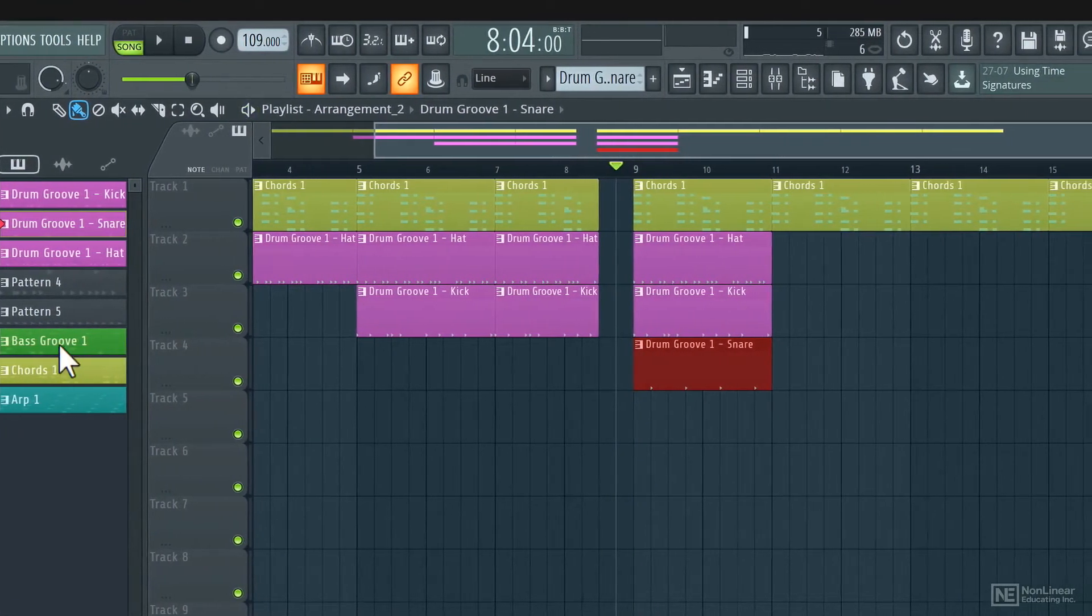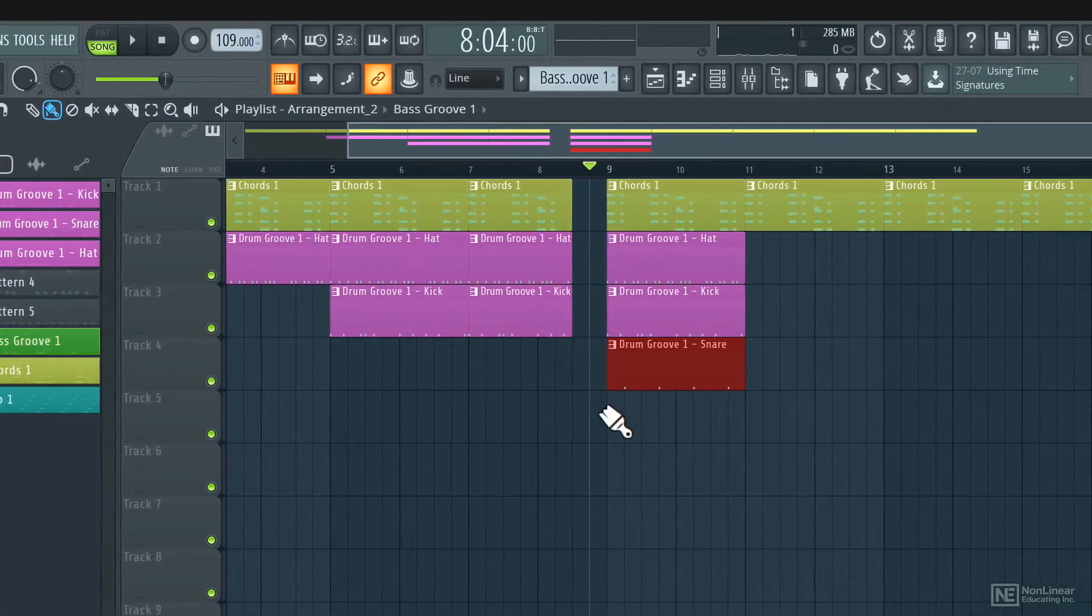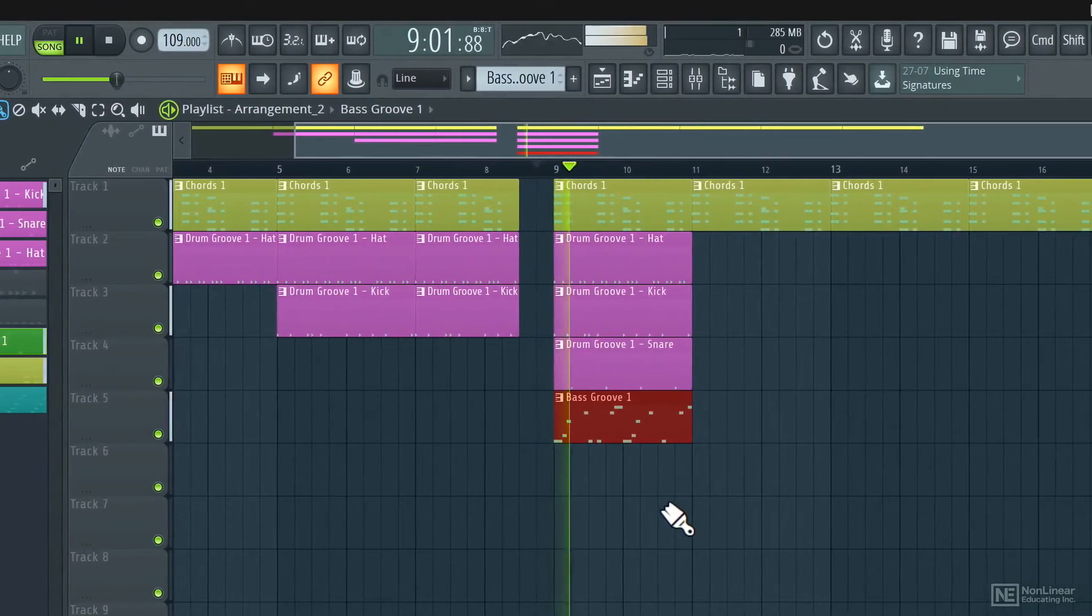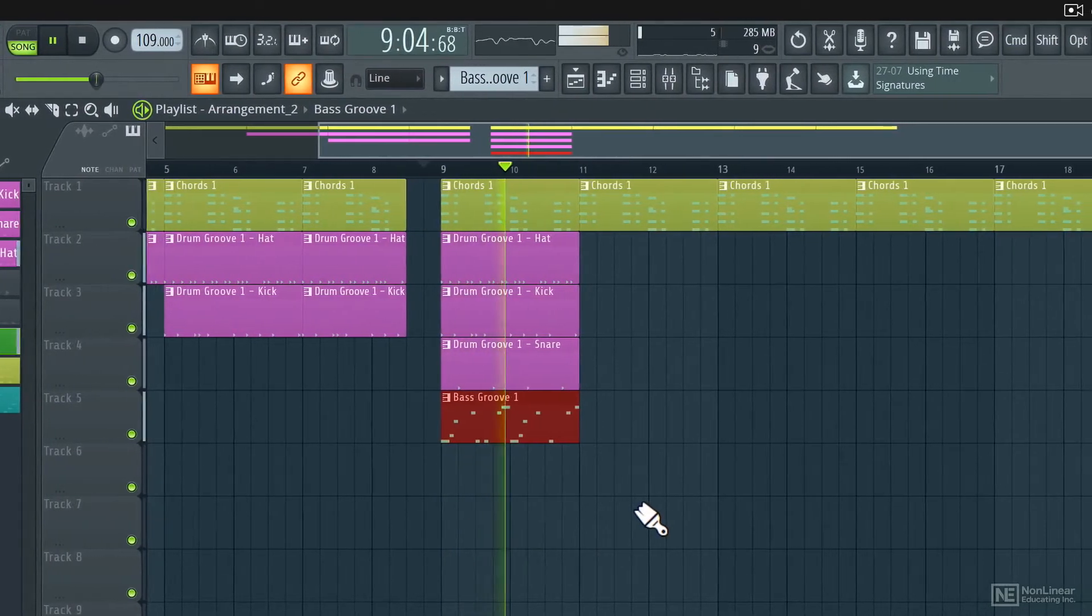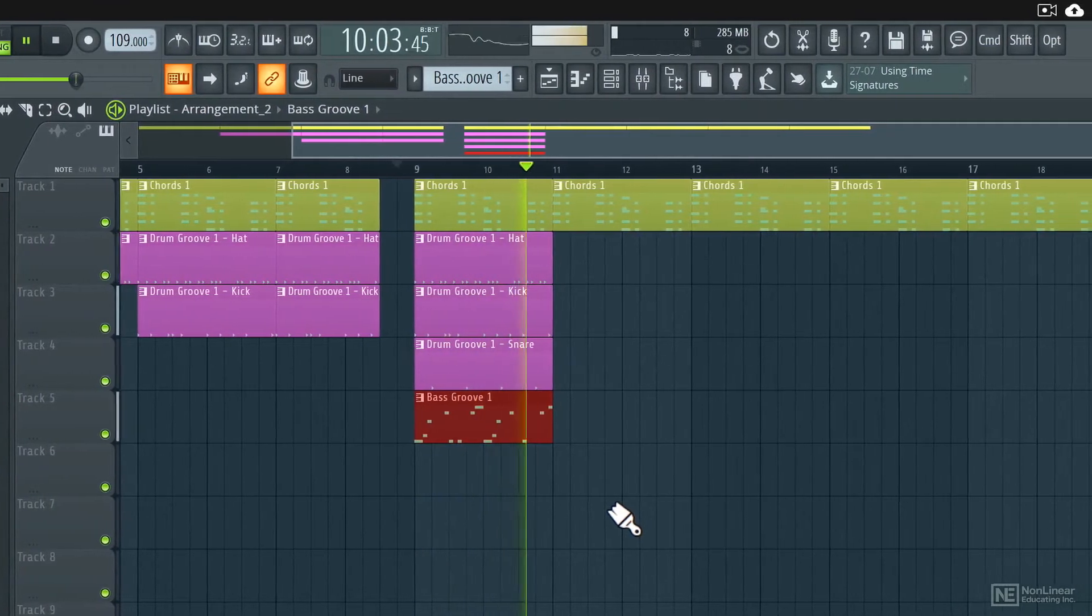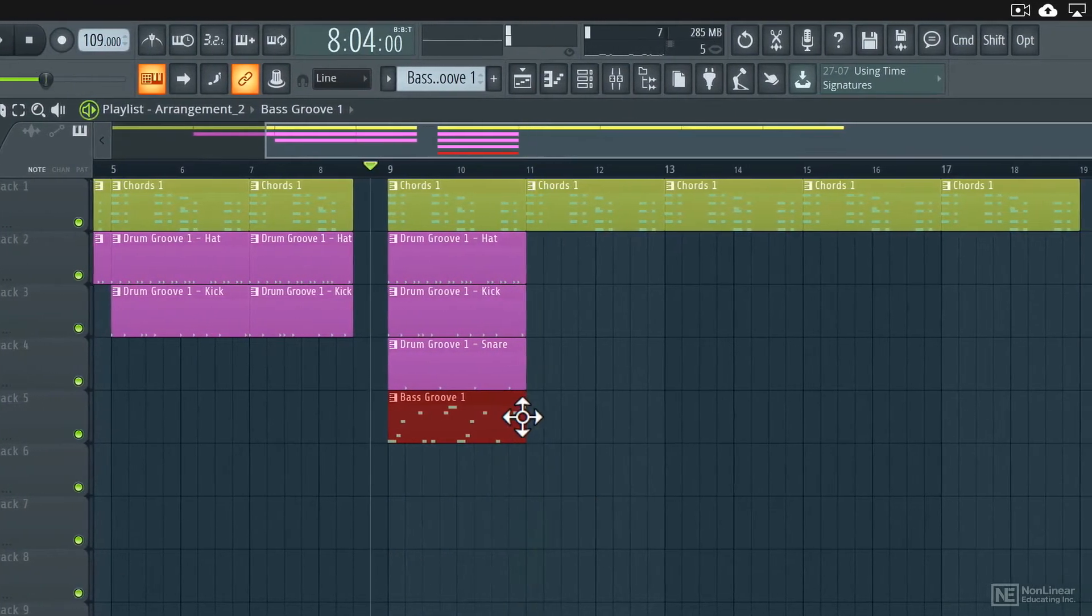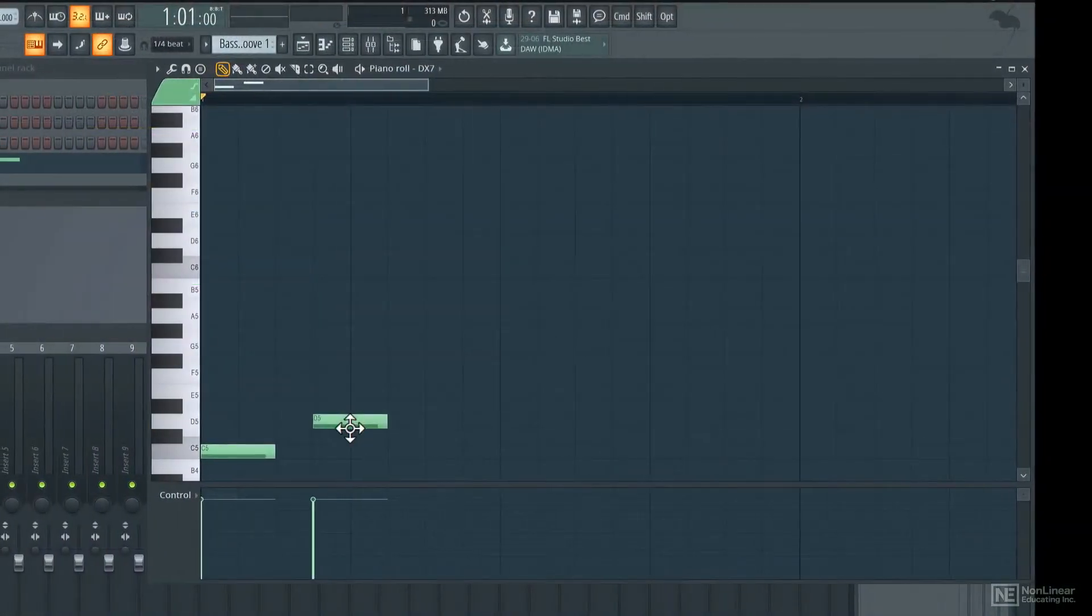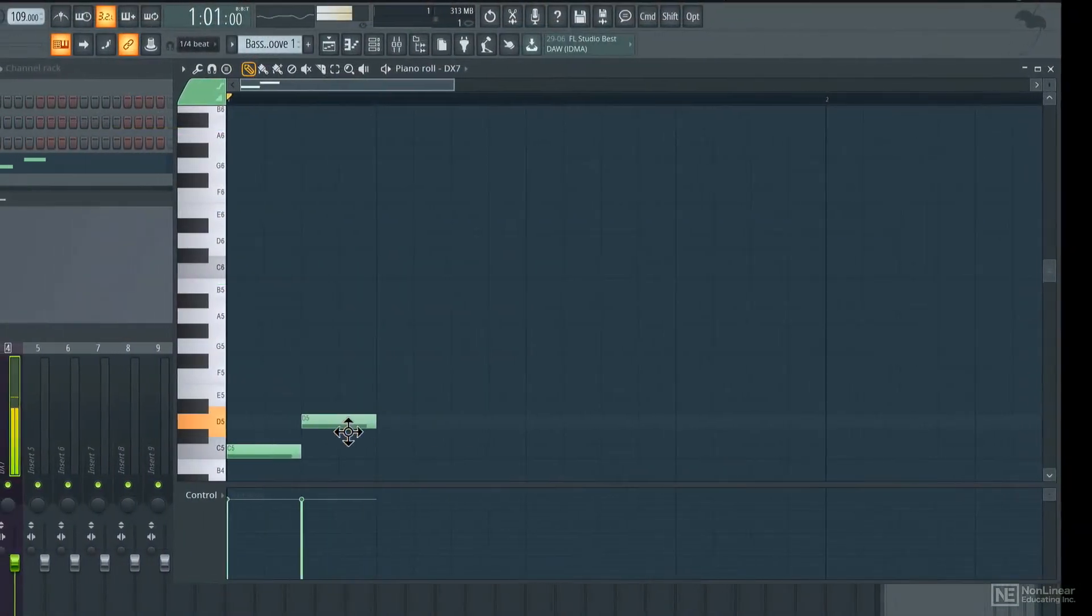it might be a bit intimidating as there is a lot of stuff happening. It's a bit unconventional, so if you are used to a more traditional DAW like Logic Pro, you might be a bit confused.